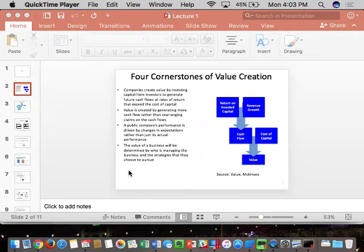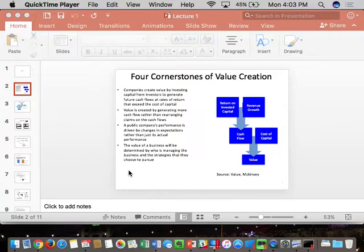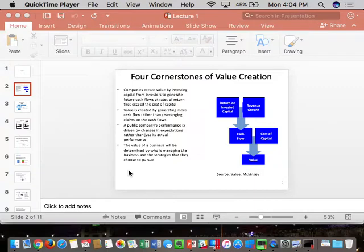Four cornerstones of value creation — these are the major themes for valuation this semester. Cornerstone number one: you don't create value by increasing sales and profits. More revenue, more earnings per share does not lead to a higher share price because professional investors ask two additional questions. Question one: how much did you spend to generate those sales and profits? Everything goes through the lens of return on investment — ROIC, return on invested capital, also called ROCE or RONA. ROIC is the standardized version used by Wall Street.